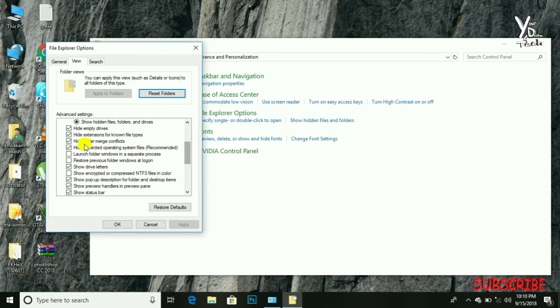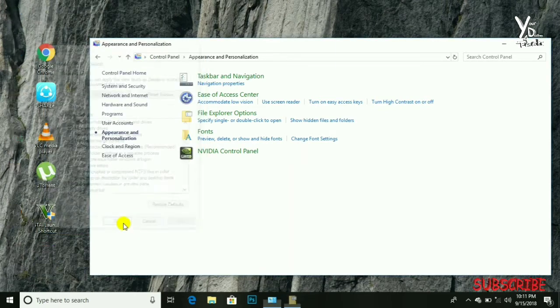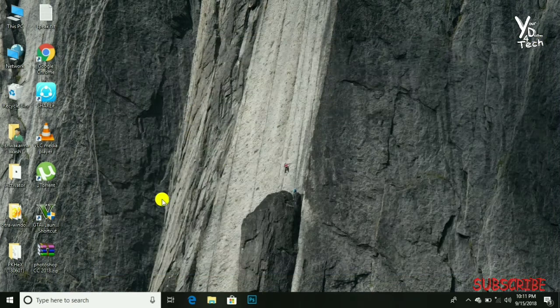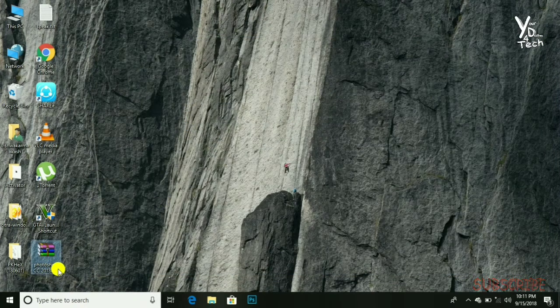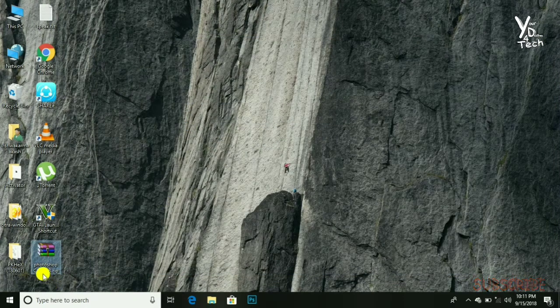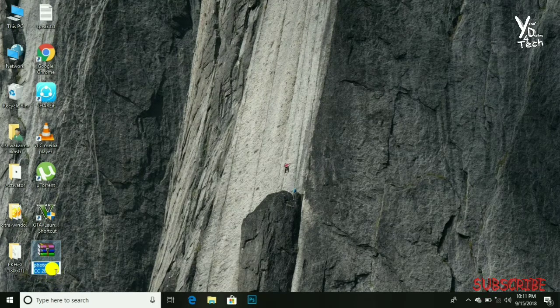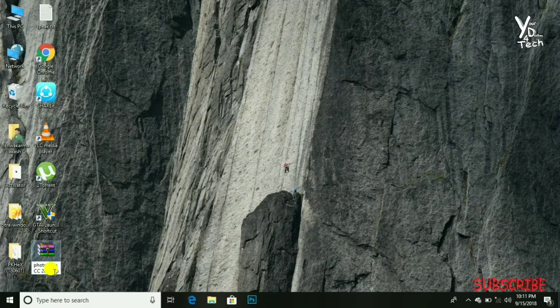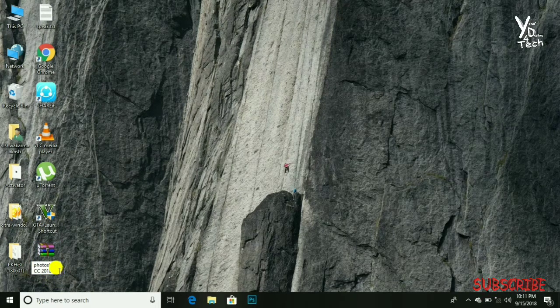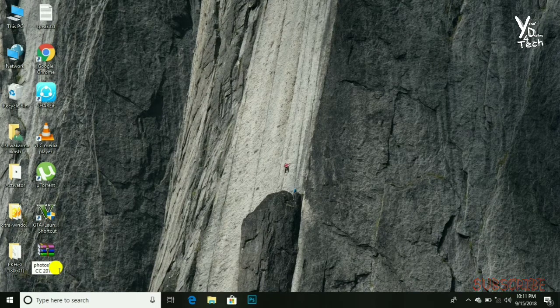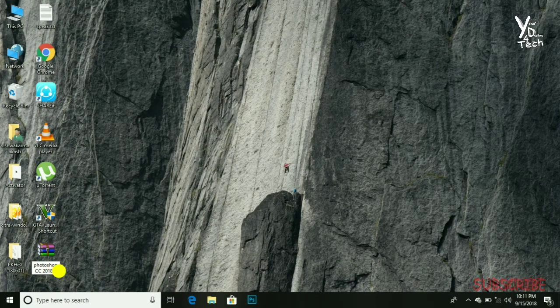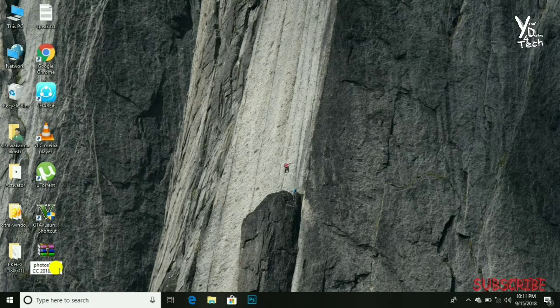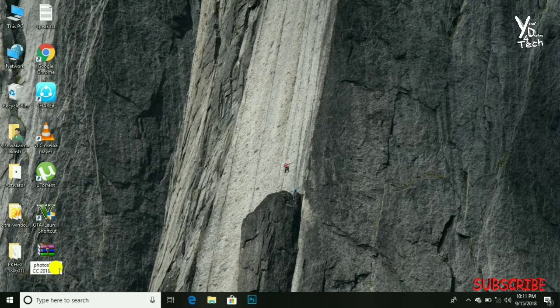Look for 'Hide extensions for known file types' and uncheck this, then click Apply and OK. Now, if you see here, we have got the permission. Now you can rename it to any file format. We'll try to use .obb.